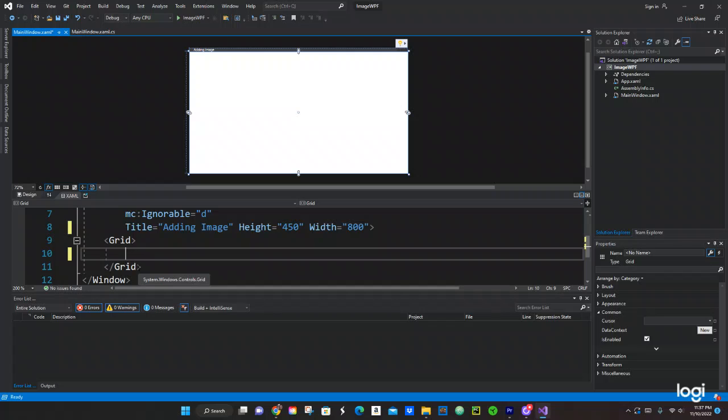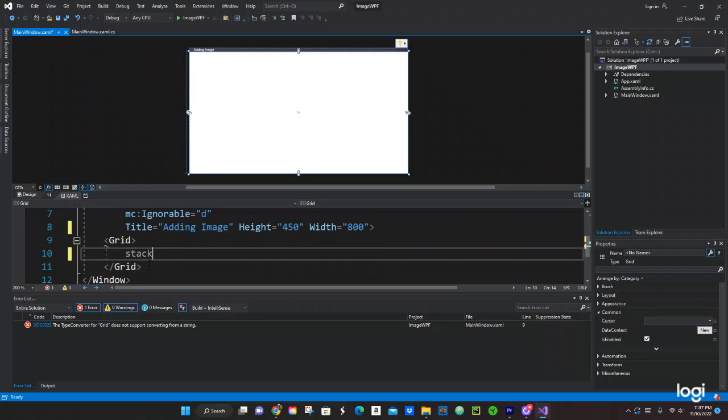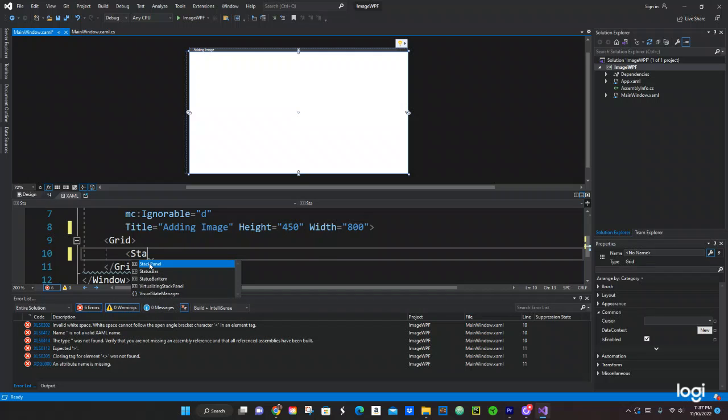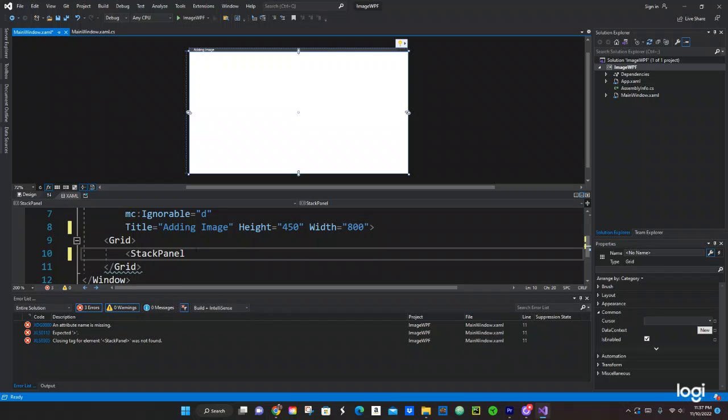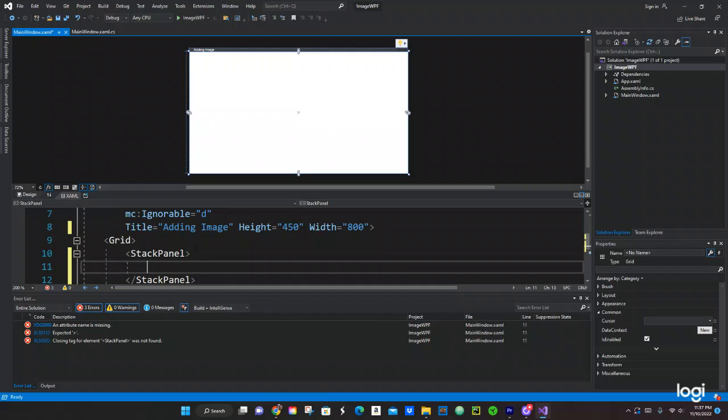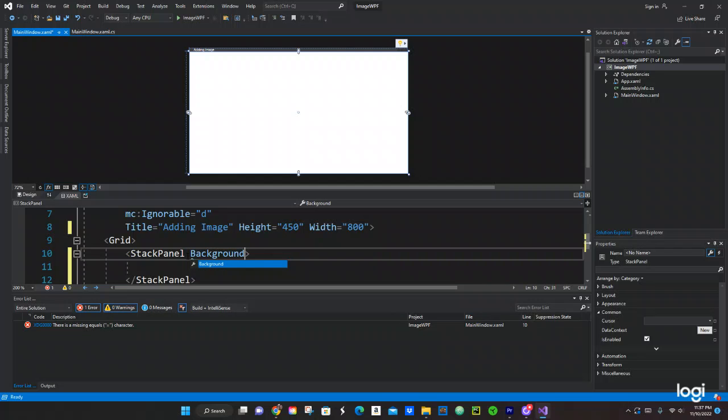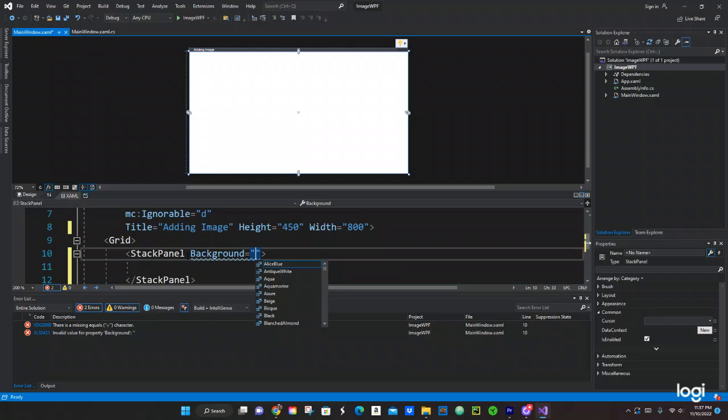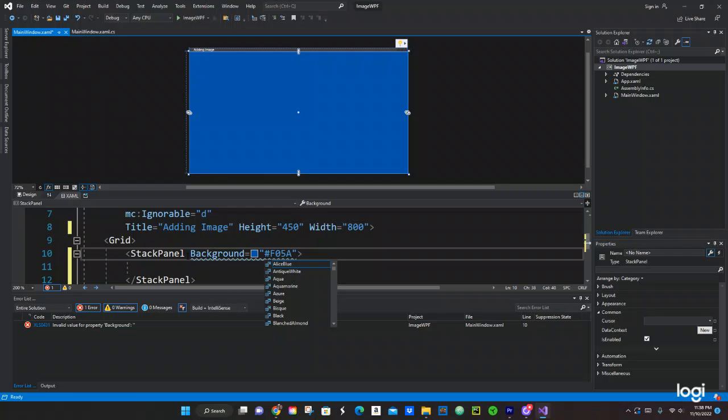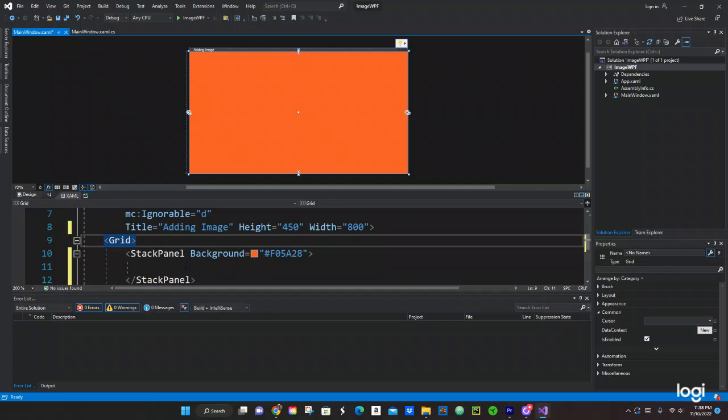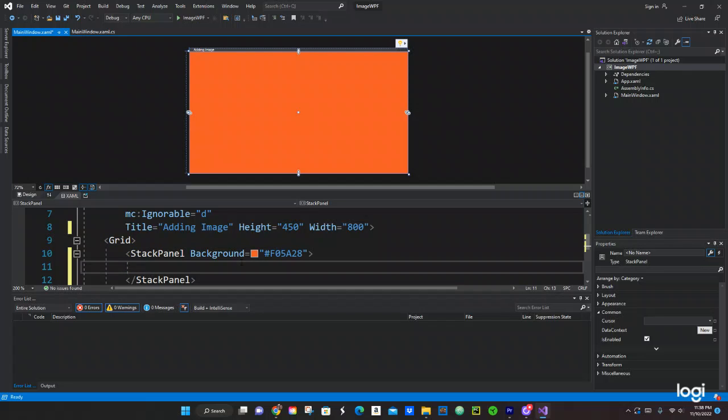It's going to go under the grid so we're going to use a stack panel. Stack panel right there. We're going to be doing this. Let's give it the background. And then we're going to do, what color do we do? Let's just do F05A28, that color. It's an orange. Okay cool, that worked.